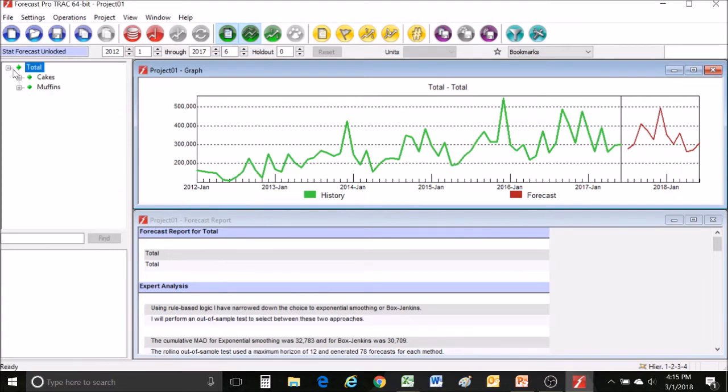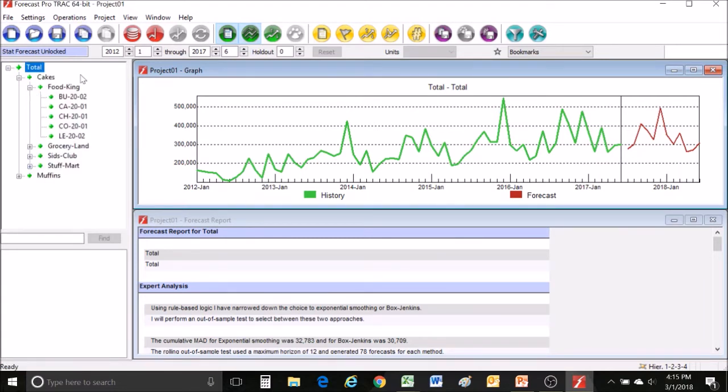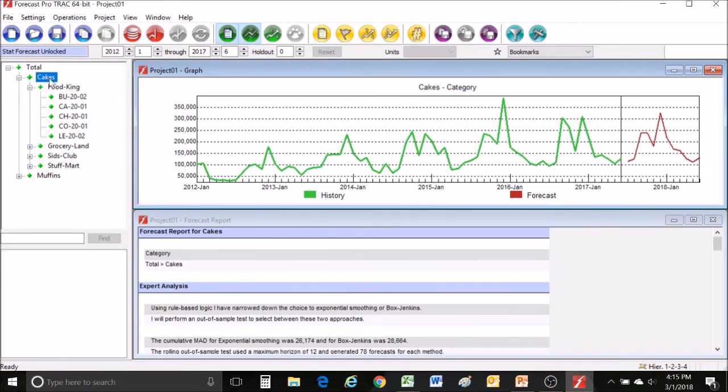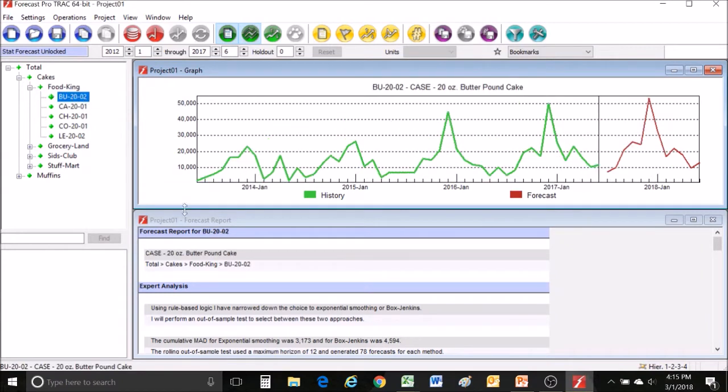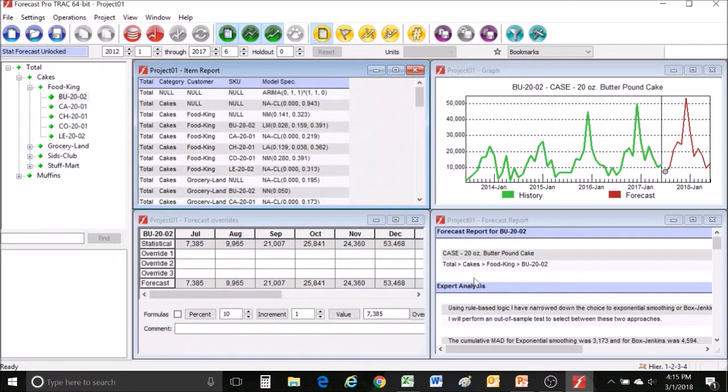On the left hand side you'll see your hierarchy exactly as you set it up in the file. If you recall this one was organized total, category, customer and then SKU. Now there are a lot of screens here to explore in ForecastPro so feel free to do that but when you're ready to save your results you can jump into this last yellow button called the numeric output.